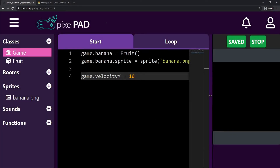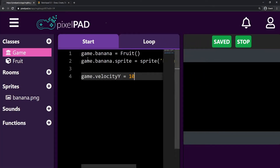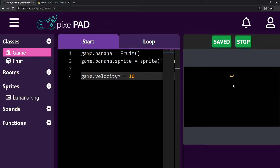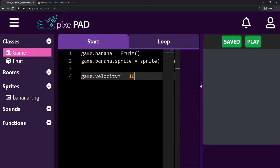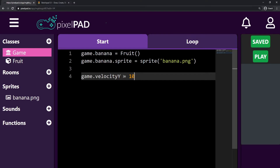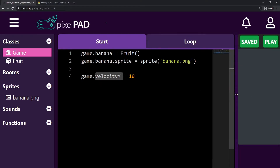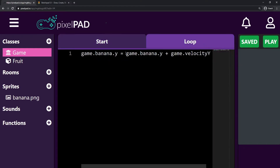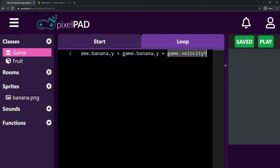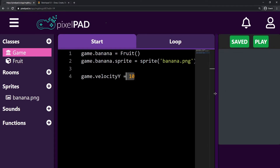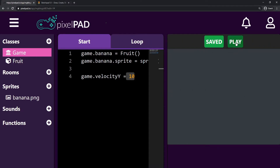Hi everybody, my name is Arthur and welcome to another PixelPath tutorial. We are creating our Fruit Slashers game. Last class we introduced the variable velocity_y to our game and we're making our banana move according to our velocity_y. Our velocity_y here starts at 10, so that's why our banana moves up so fast.